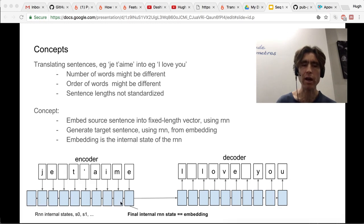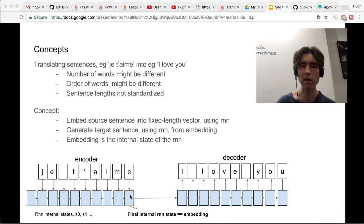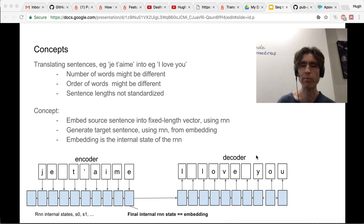The RNN has to learn to update its state in a way that it can basically predict the next character. Then we take the internal state after it's read all of the input words or letters — that is basically the embedding of our source sentence. Given that embedding, we're going to use the decoder RNN, which is probably a different RNN, to generate the output target sentence. We use the final state of the encoder RNN as the initial state of the decoder RNN.